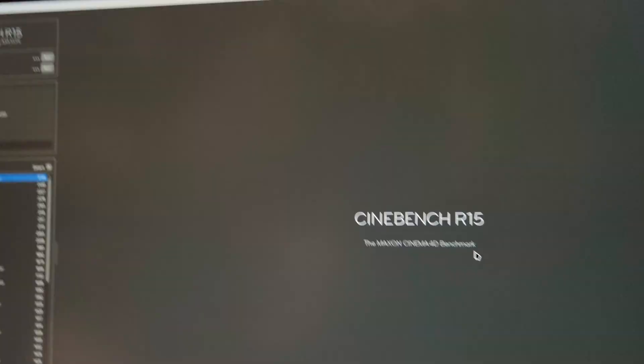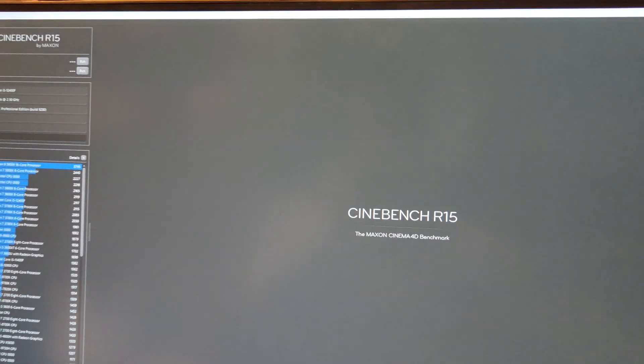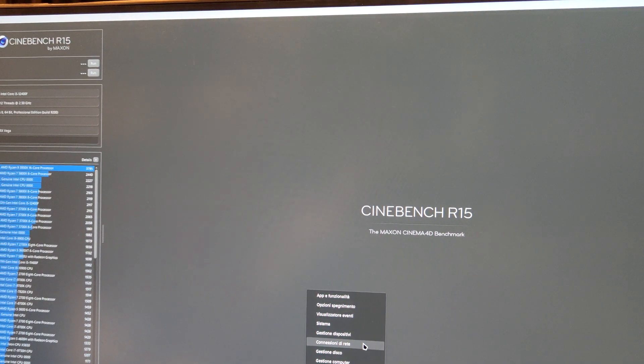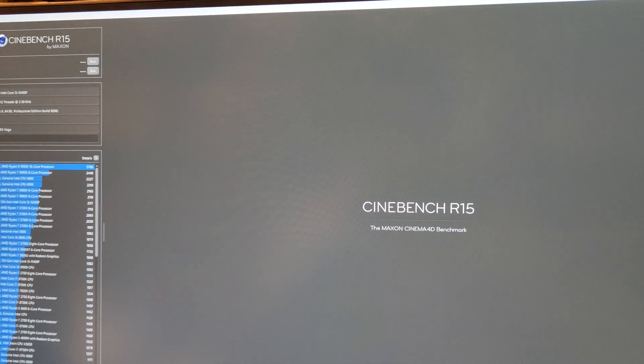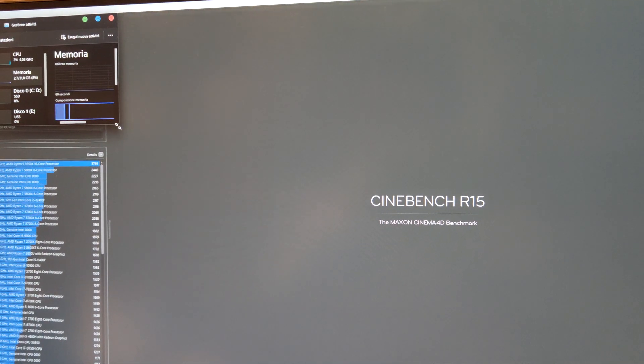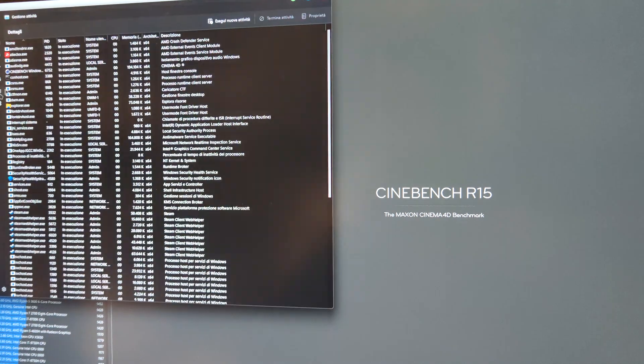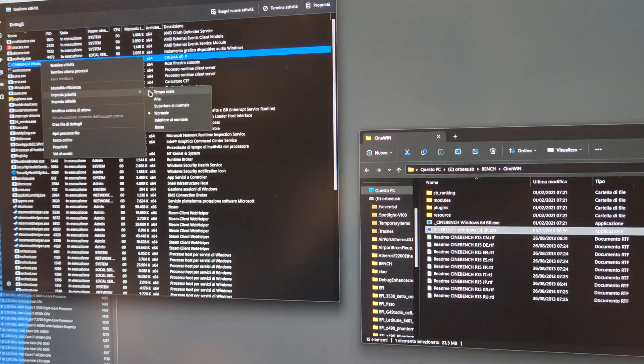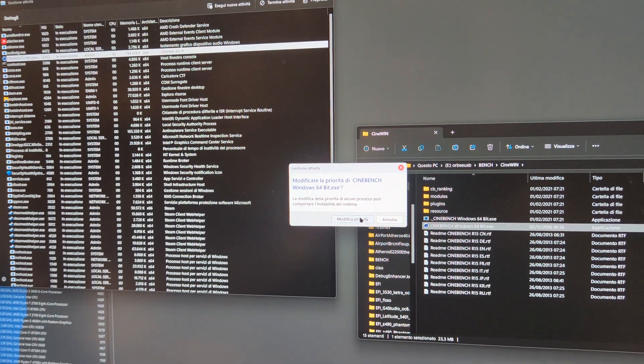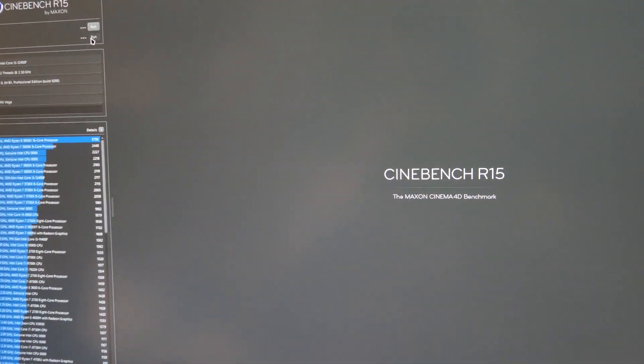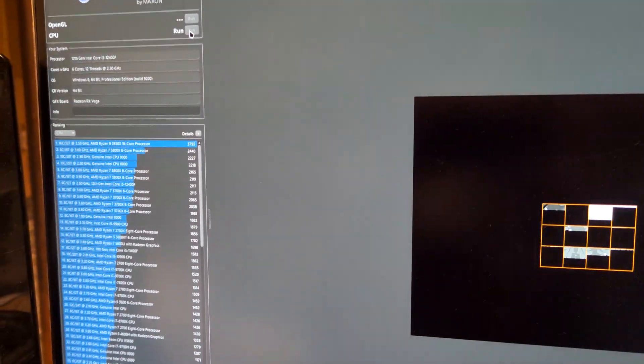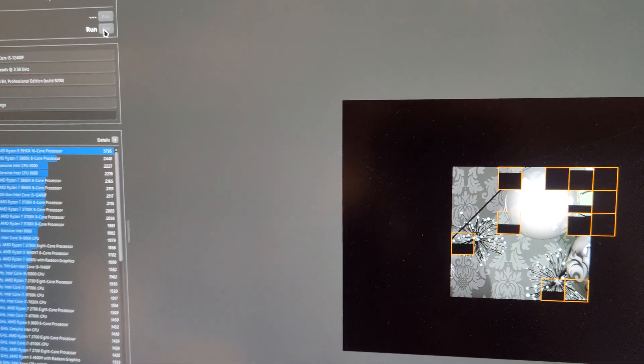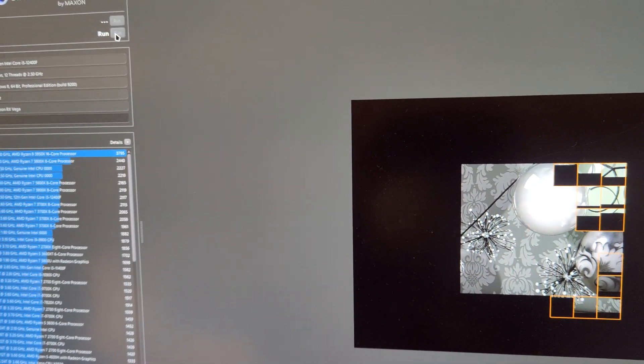We'll do a quick Cinebench run comparison just to show you how clock stretching works and another board that is heavily affected by that. Let's see, we'll go with high priority because we don't want any background process to influence our results. Cinebench is starting without any offset.